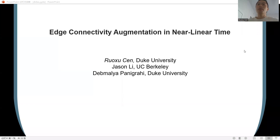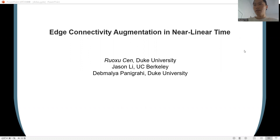Hello everyone. I'm Roshitsun and I'm going to talk about the paper 'Edge Connectivity Augmentation in Near-Linear Time.' This is a joint work with Jason Li and Damalia Pantigraph.